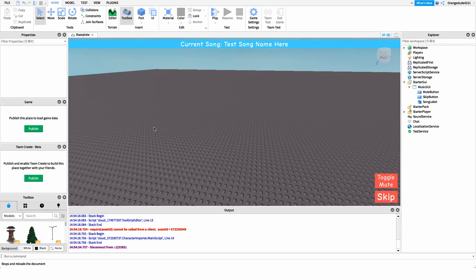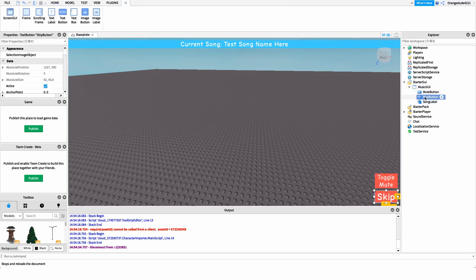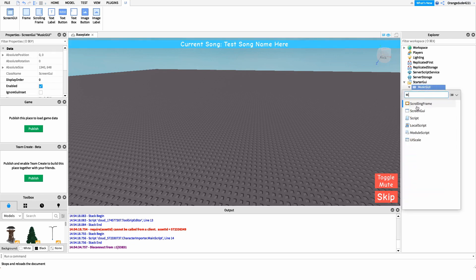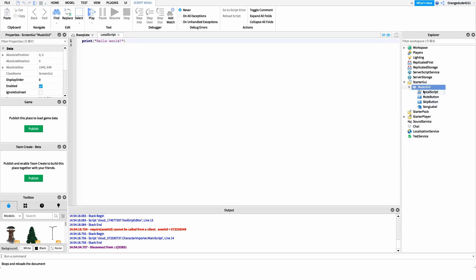Now that you know what the script does, I want to show you how to make it. The first thing we're going to do before we can even get into scripting is create our different GUI elements. All I have here is a mute button, a skip button, and a song label. You can create these yourself, or I also have a model in the description with all these already set up. Once you have those in your game, we can get into scripting. I'm going to create a new script underneath our music GUI and name it 'song manager'.